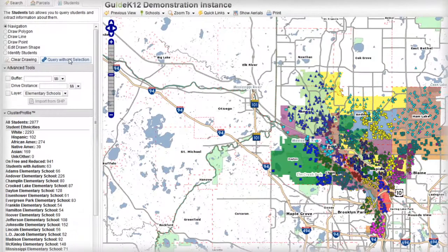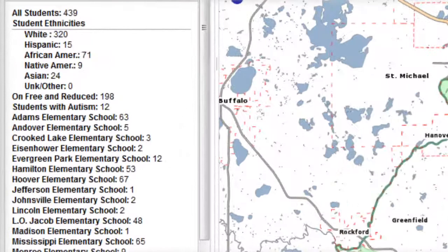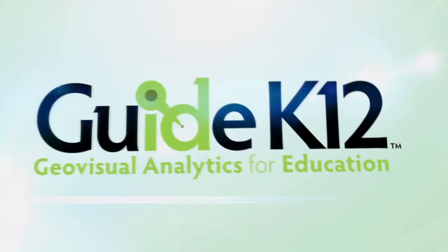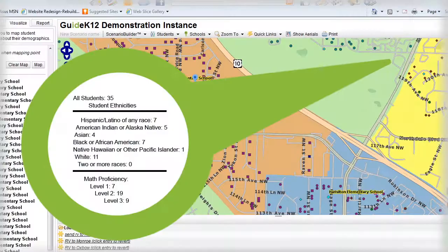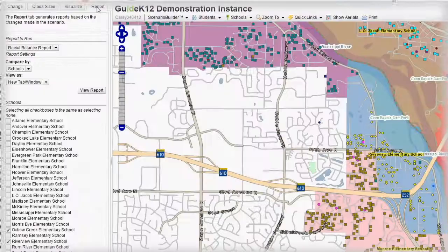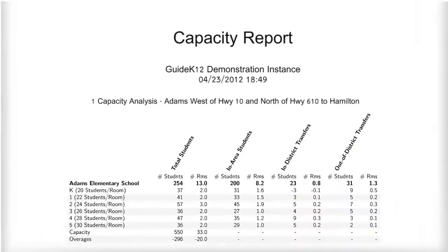More insightful decisions drive improved forecasting, capacity planning, and boundary discussions. Guide K-12 helps ensure that the whole range of academic needs of students are understood and resourced properly. You don't need a technical degree to quickly master this easy-to-use web-based tool.